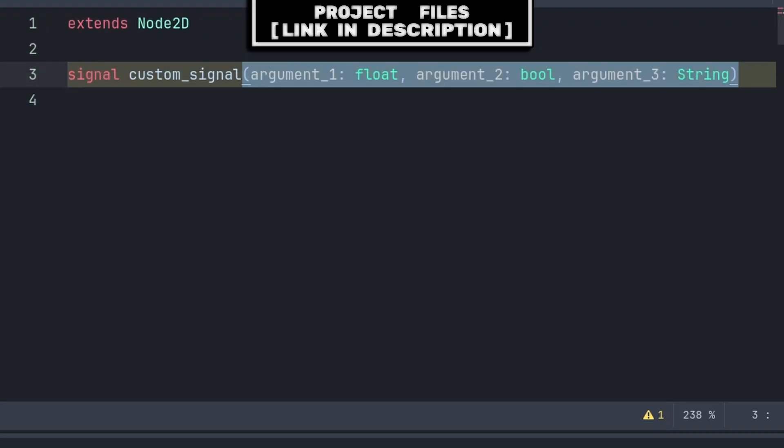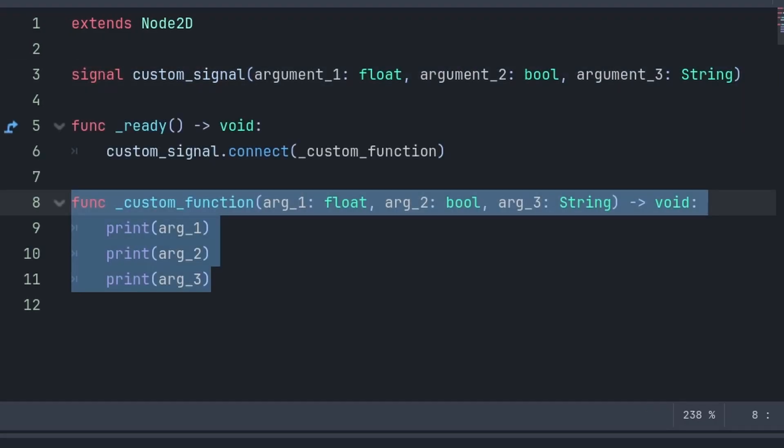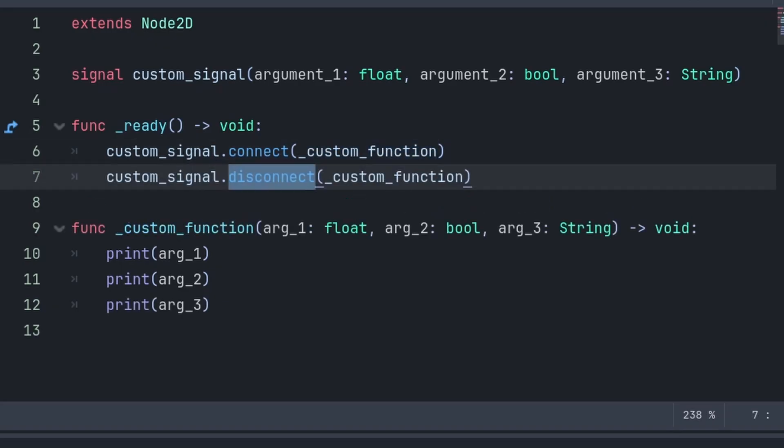Additionally, you can add arguments or data that you can carry along with the signal by putting brackets and then the name of the different variables that you want to carry along with the signal. This is similar to calling and creating custom functions in Godot, and you can have certain functions activate when the signal is emitted by grabbing that signal, using the connect function, and passing the function that you want to connect to the signal.